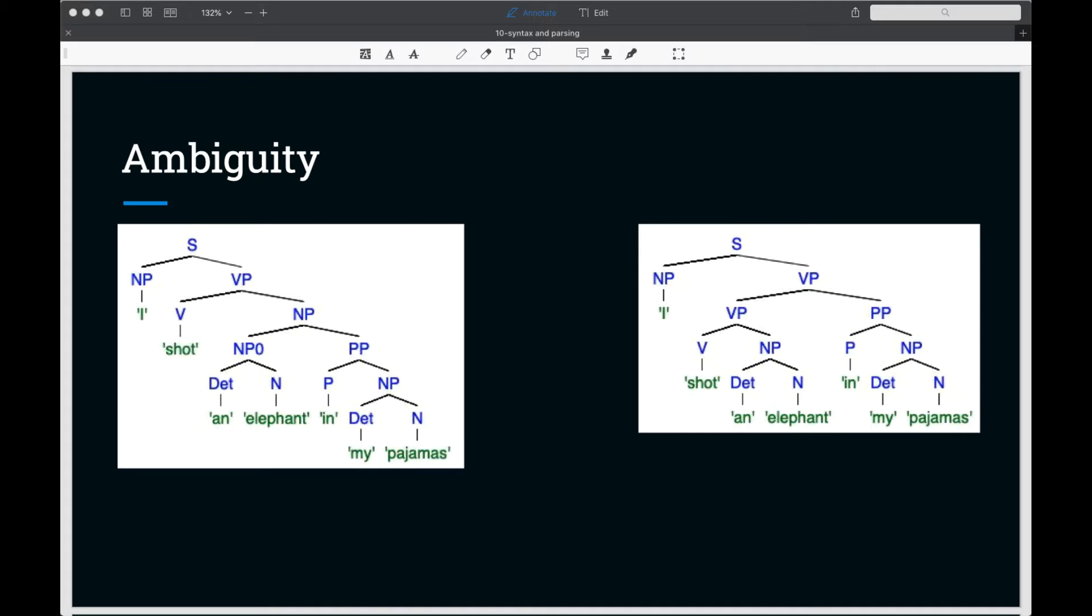The ambiguity in this sentence is attachment ambiguity. Where do we attach the prepositional phrase in my pajamas? In the parse on the left, the prepositional phrase attaches to the elephant, whereas on the right, it attaches to the verb. This attachment ambiguity occurs whenever a phrase can be moved to more than one place in the syntax tree.